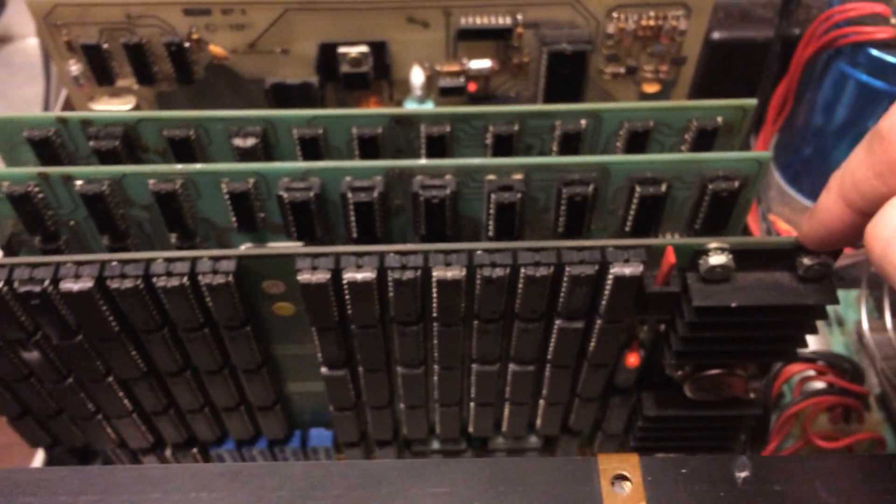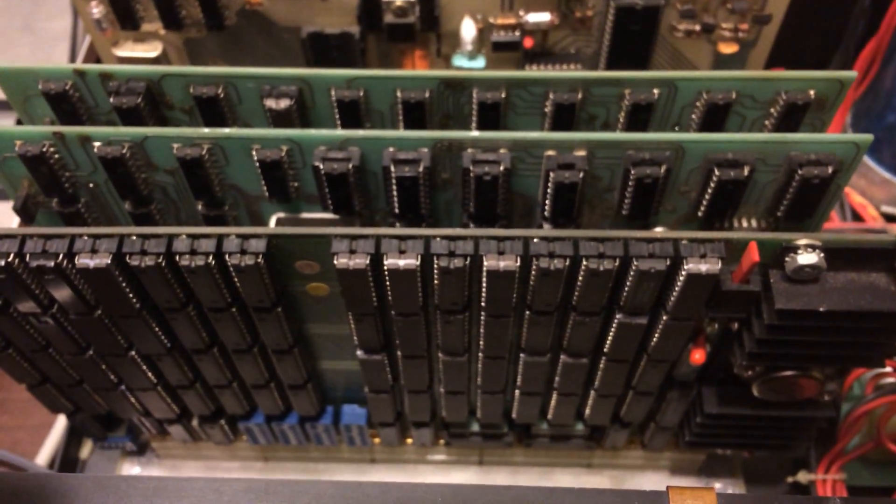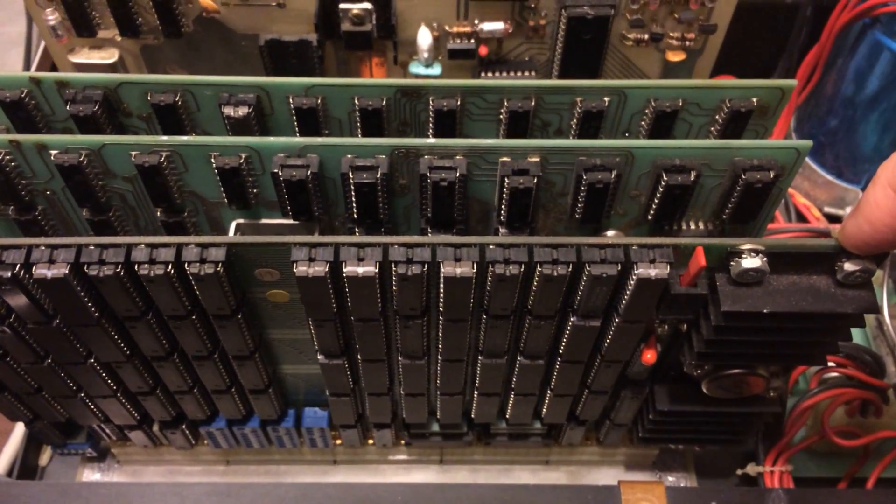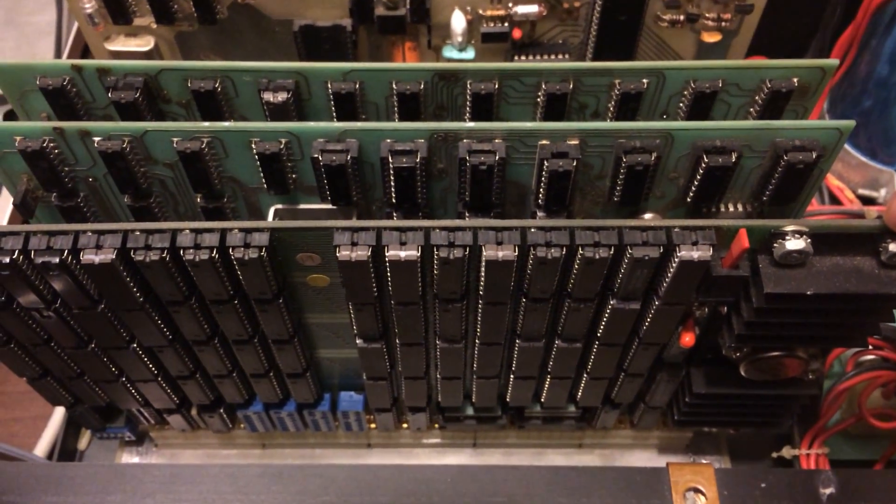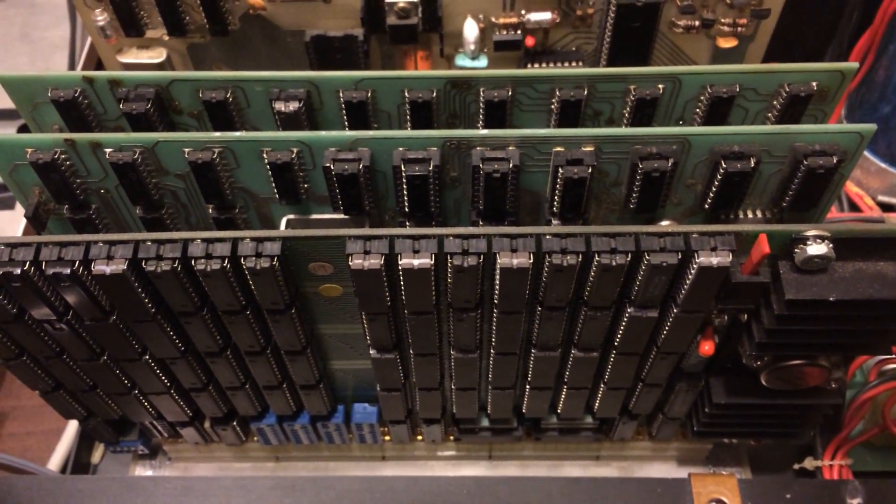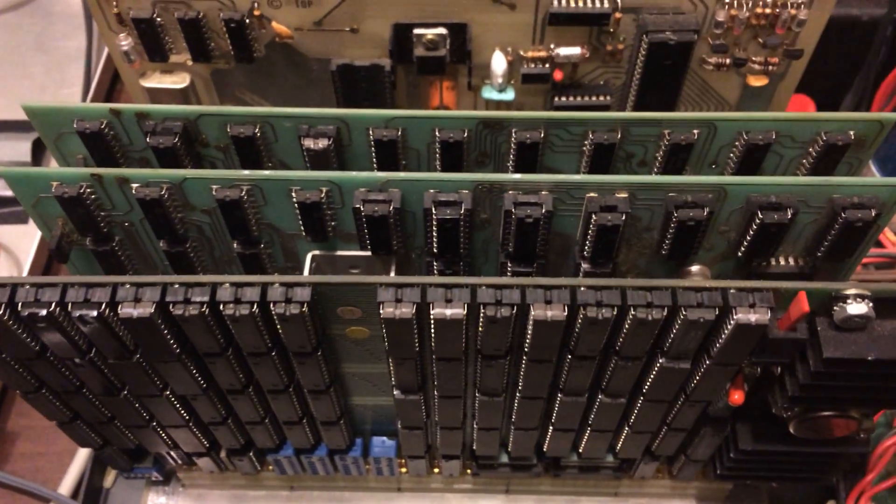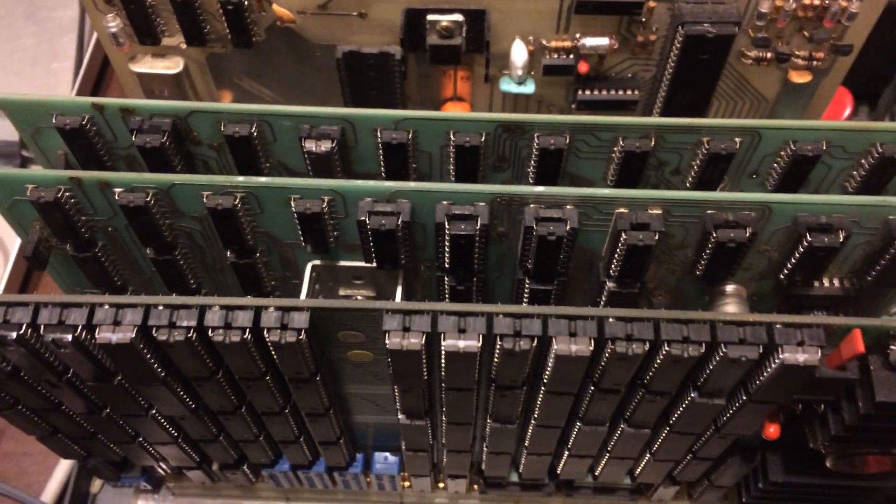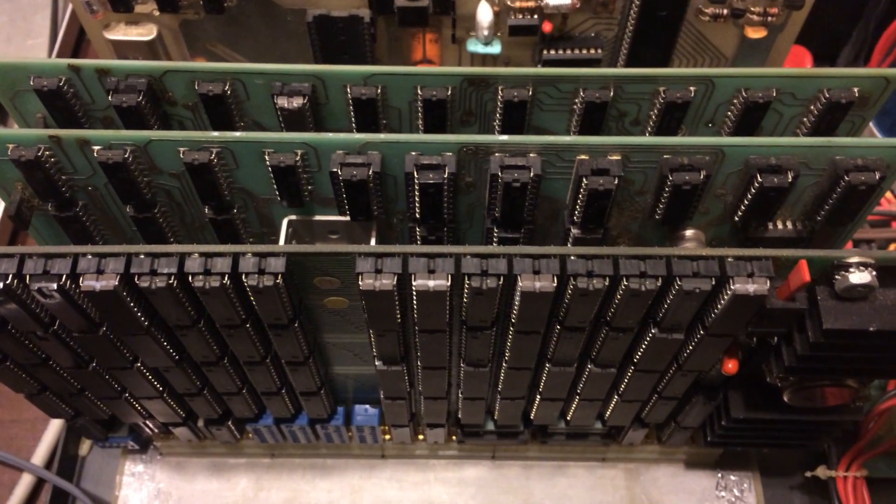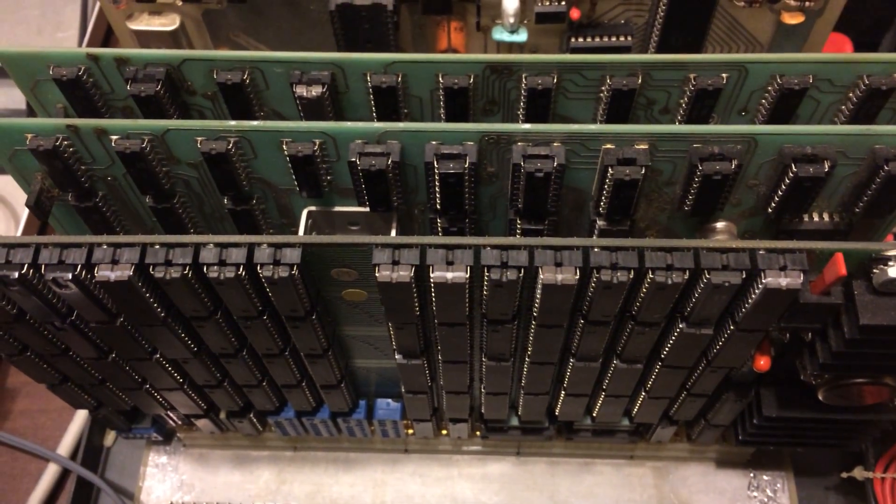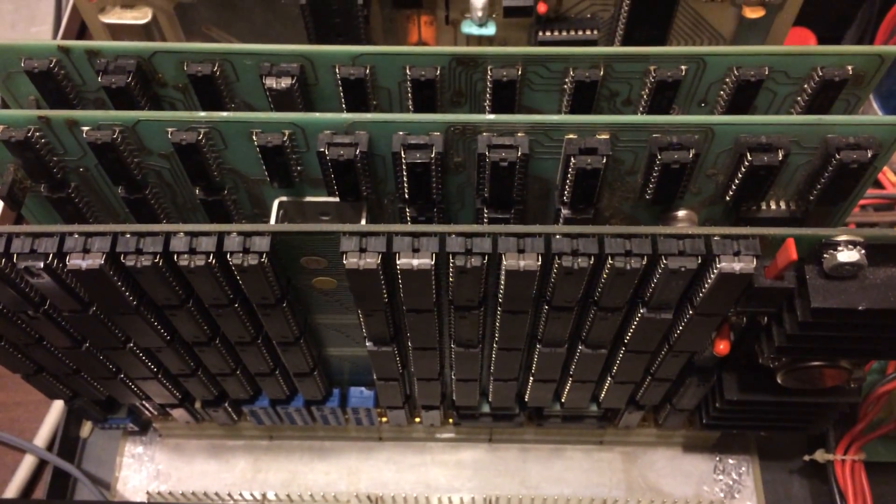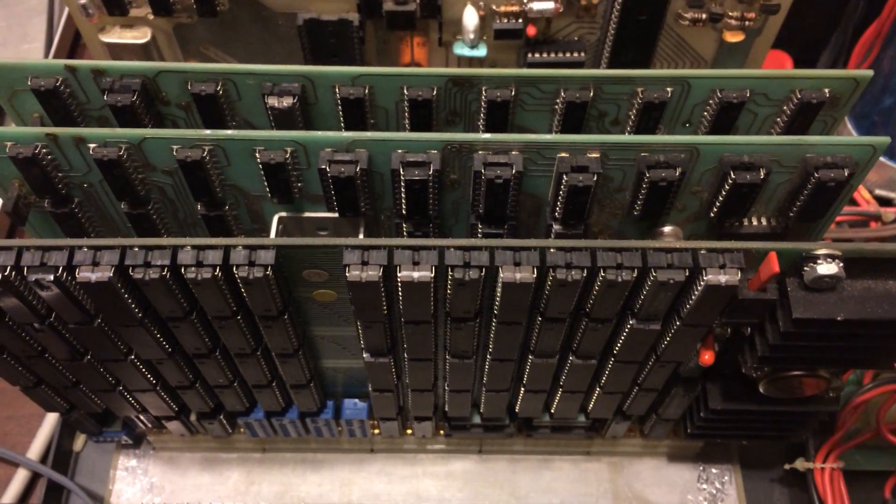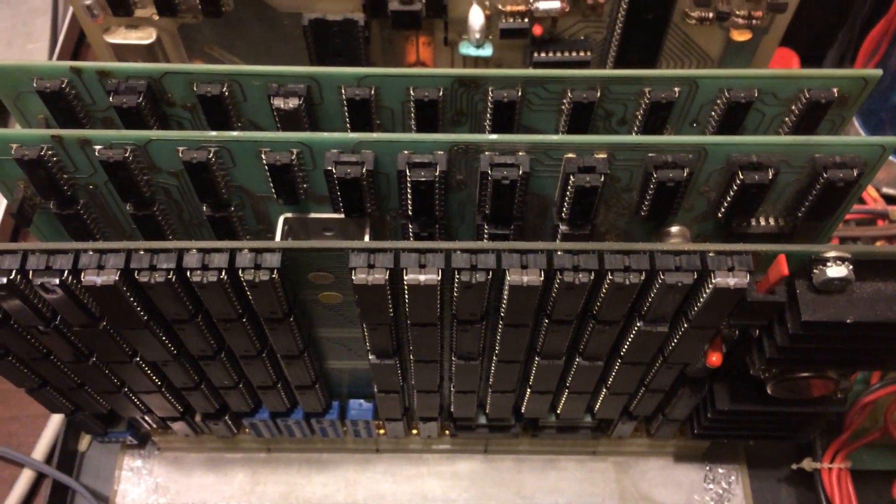Up here in the front, this is a 32K Gimmicks card. Gimmicks made aftermarket cards for a lot of the stuff at the time. This one is 32K. Like I said, it's broken down into four different banks. And yeah, it's a pretty good solid card. It's configured from 0000 to 7FFF.